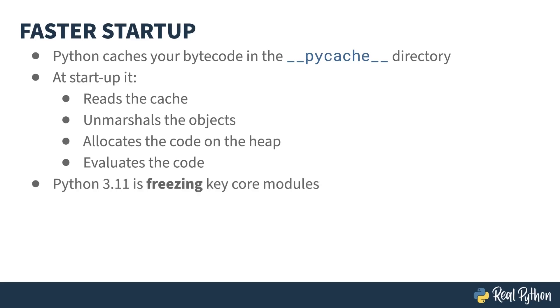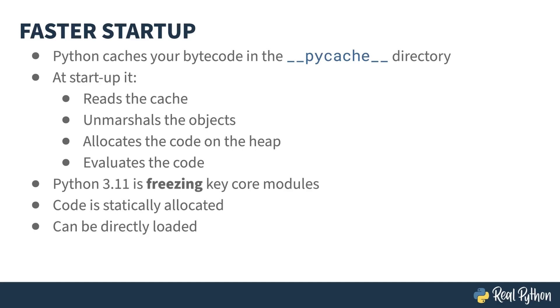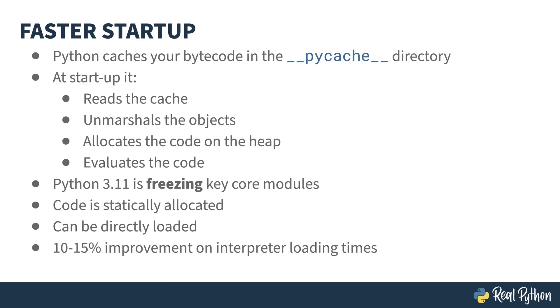Certain modules in the interpreter are frozen. This means they are put into a state where most of these steps can be skipped. What Python 3.11 is doing is freezing more of the key modules. This freezing process means the code is statically allocated, resulting in the ability to load it directly, essentially combining those first three steps into one operation. This change has resulted in a 10% to 15% improvement in interpreter loading times. This can be a big difference for small scripts, as Python's startup is relatively expensive. For smaller scripts, a big chunk of execution time is the startup cost. A 10% to 15% improvement in startup might mean a 10% improvement in your shorter scripts.